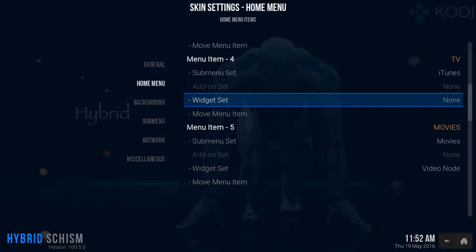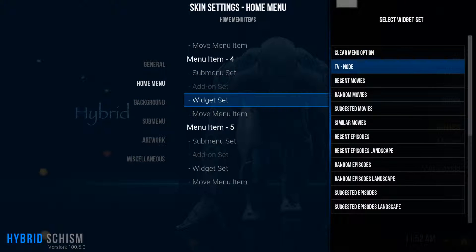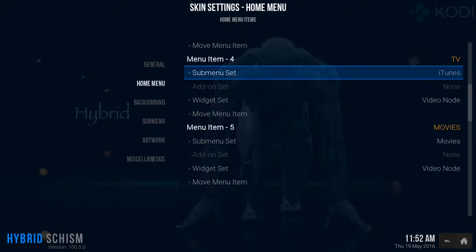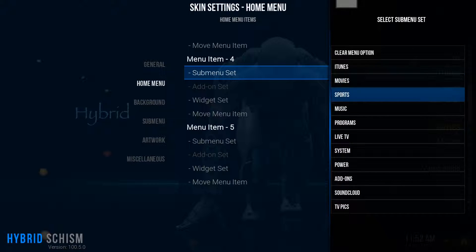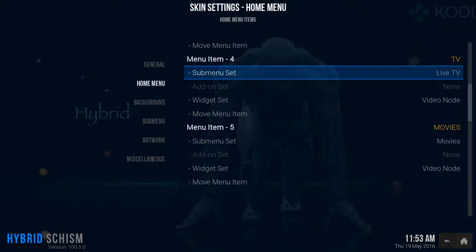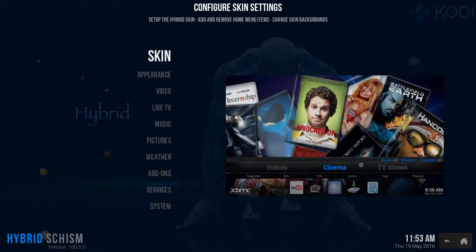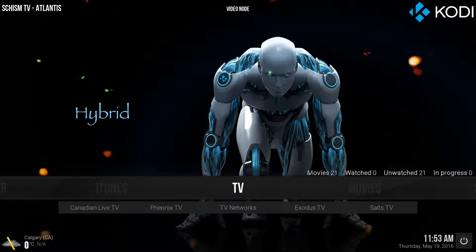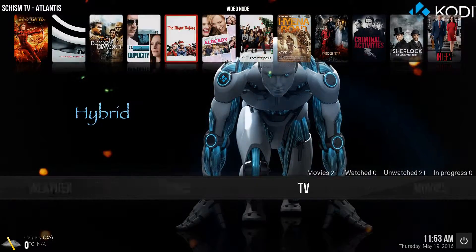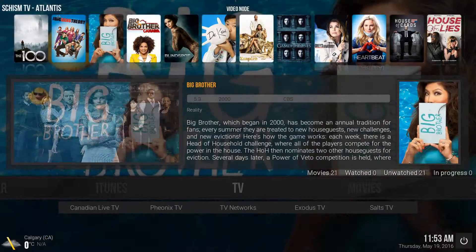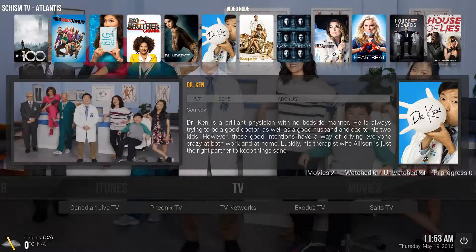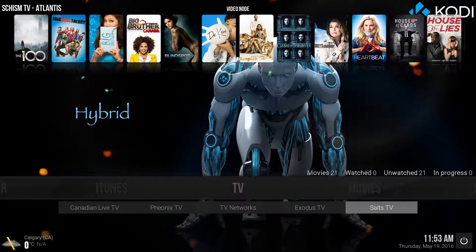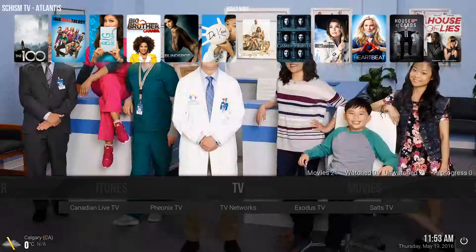Now to get them onto your home screen, you're going to go to widget set and you're gonna go to TV node and that is gonna make them all appear nice and clean. Now you got to go to submenu set and just click live TV. So yours should look exactly like this. Now back out, go to TV. There's all your favorite TV shows with matching album artwork, everything underneath. And then these are all your live TVs. There you go.